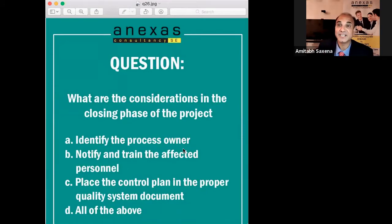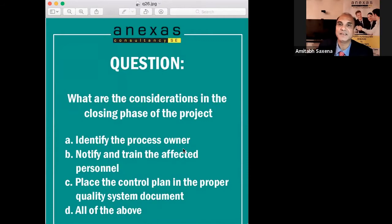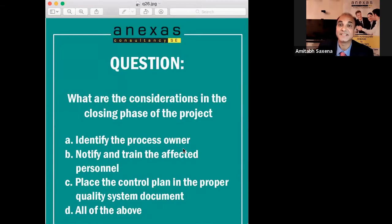A. Identify the process owner. B. Notify and train the affected personnel. C. Place the control plan in the proper quality system document. Or D. All of the above.